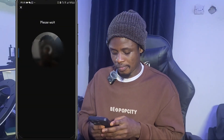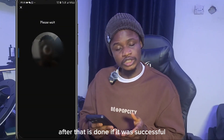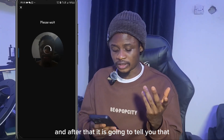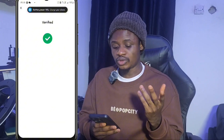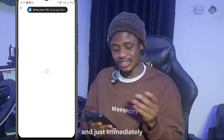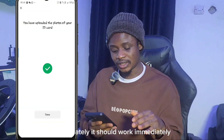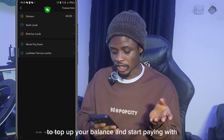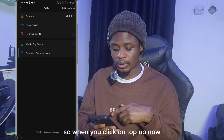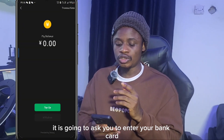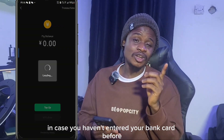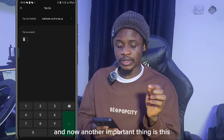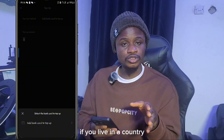After that, if it was successful, you'll see a message that says 'Verified'. It will then tell you that your ID photos have been uploaded, and immediately you should be able to top up your balance and start paying with WeChat Pay. When you click 'Top Up Now', it will ask you to enter your bank card if you haven't already done so.